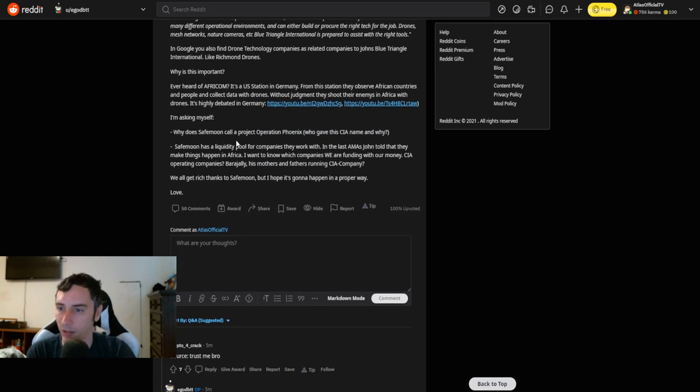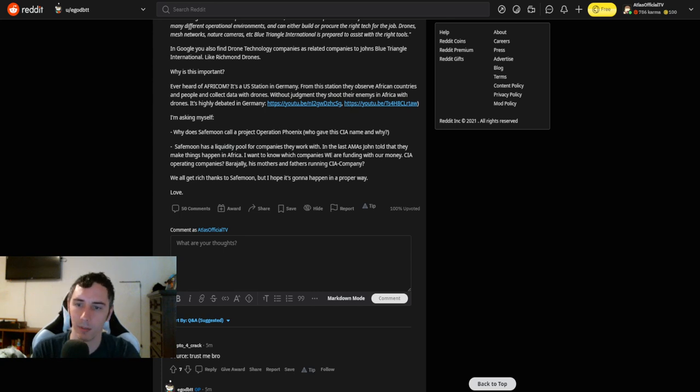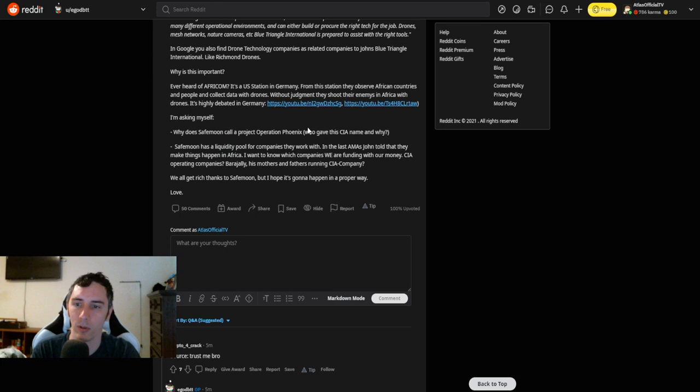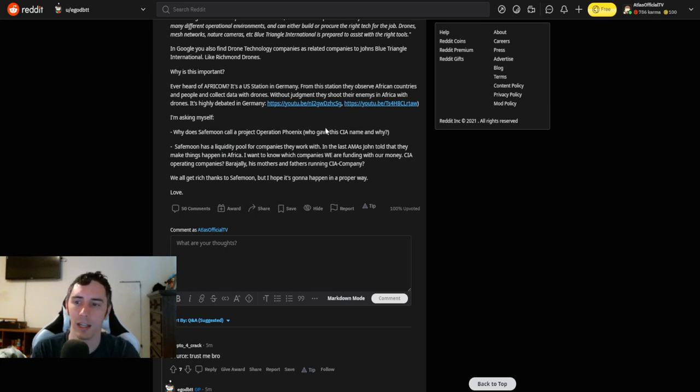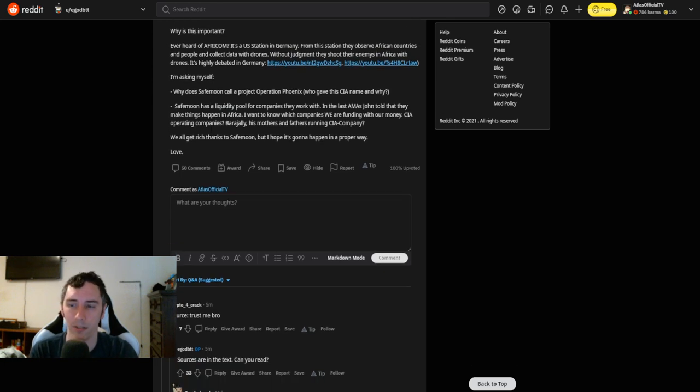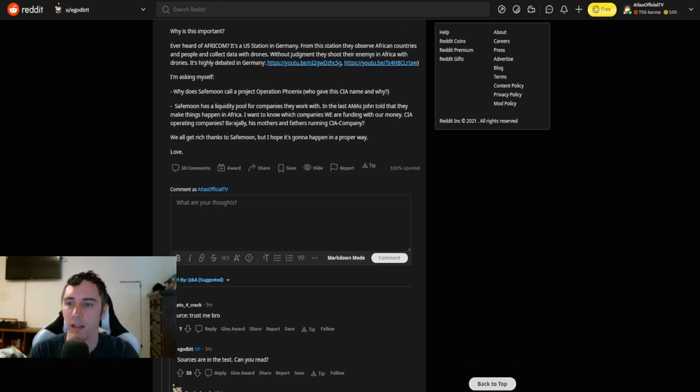Why is this important? Have you ever heard of AFRICOM? It's a U.S. station in Germany. From the station, they observe African countries and people and collect data with drones. Without judgment, they shoot their enemies in Africa with drones. It's highly debated in Germany. I'm asking myself, why does SafeMoon call Project Operation Phoenix, who gave this CIA name, and why?